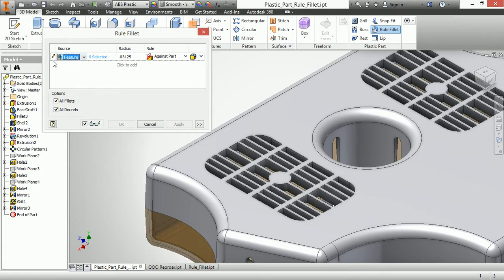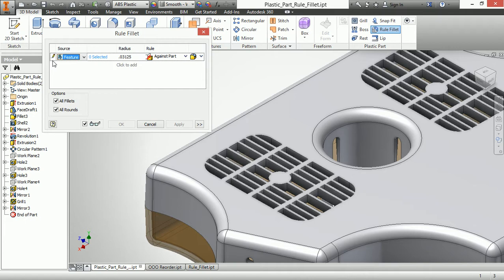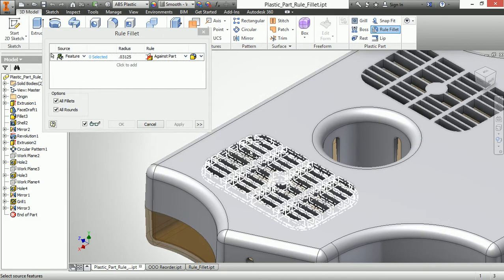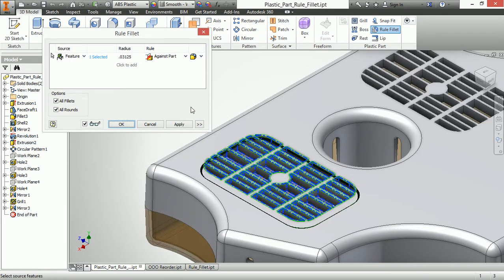I'm going to use feature selection. And notice how my icon here changed to a pencil. Now when it's in that mode, it wants me to fill in something for the radius or basically go through the rest of the command. I actually want to do a selection on screen though. So I'll toggle that back to an arrow. And I want to do a feature selection of this grill.